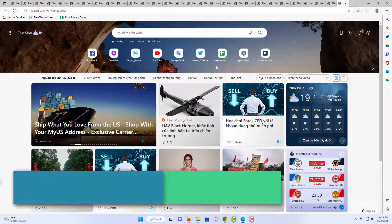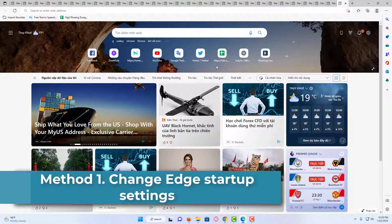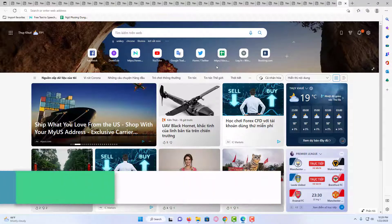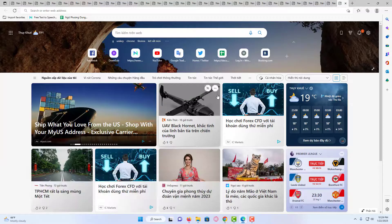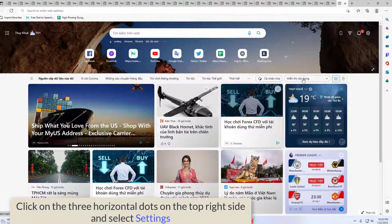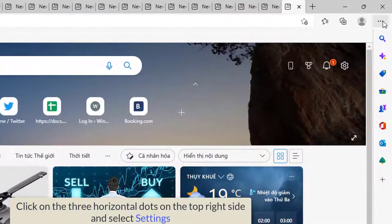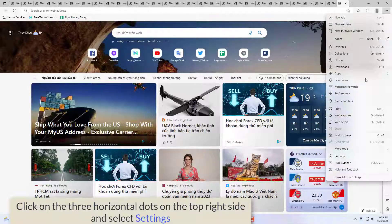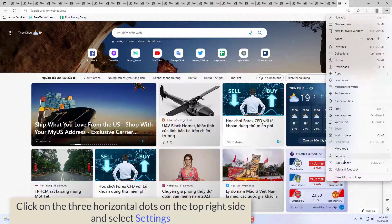Change Edge Startup Settings. There is a setting in Edge using which you can make Edge open your favorite websites every time you launch Edge. Launch Microsoft Edge. Click on the three horizontal dots on the top right side and select Settings.